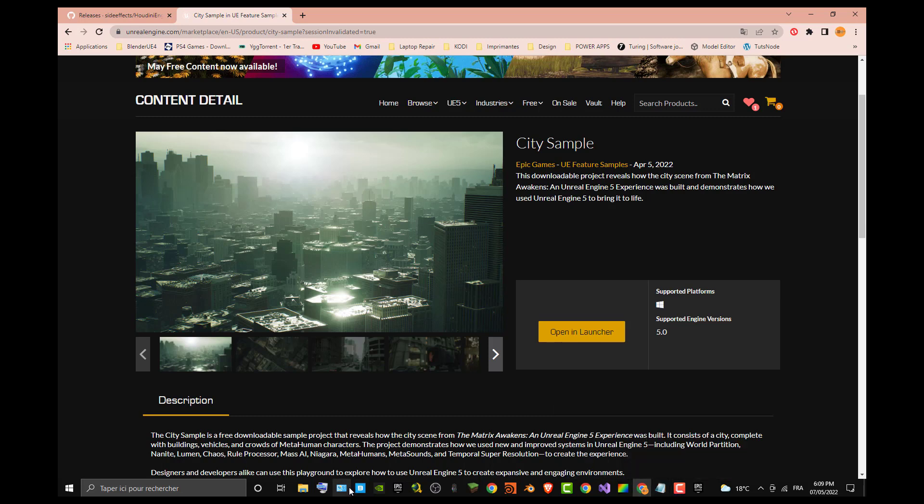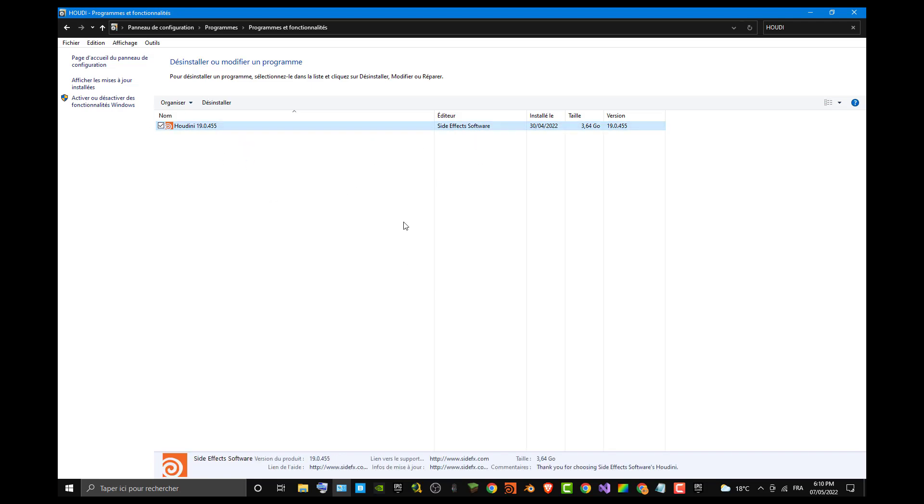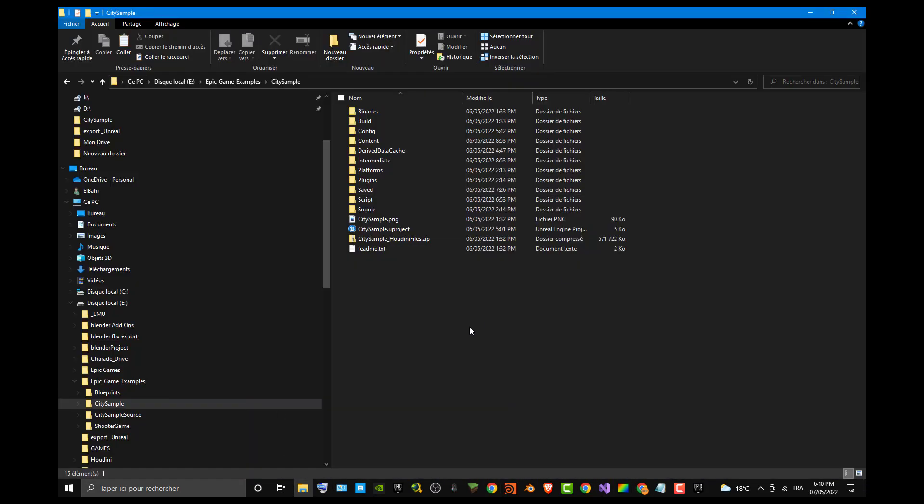You can see my version right here, which is Houdini version 19.0.455 from SideFX Software. It's already installed in my computer. I'm using the apprentice version, which is a free version you can have if you're not using it in commercial software. You can require a personal license from SideFX. Maybe I can do another video for this. If you open your project you already created, I already created a project City Sample.